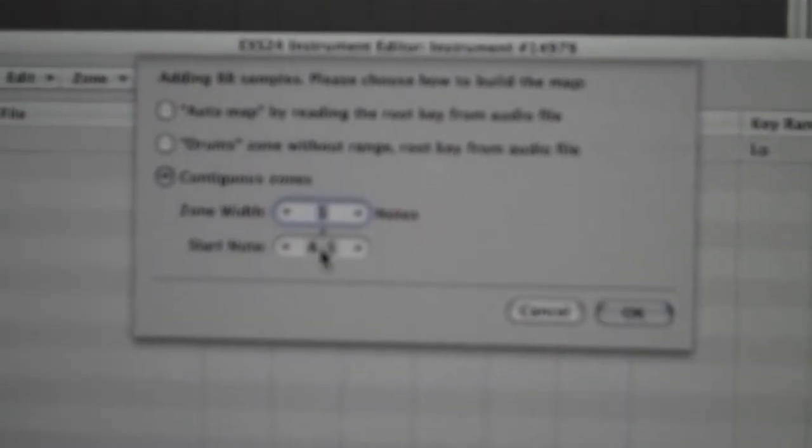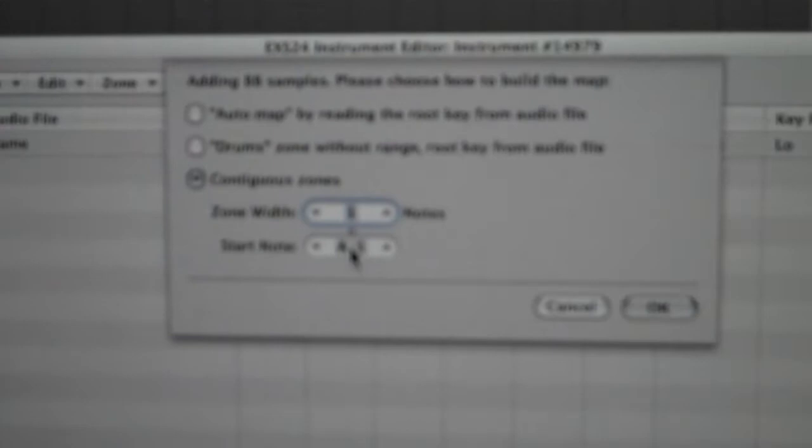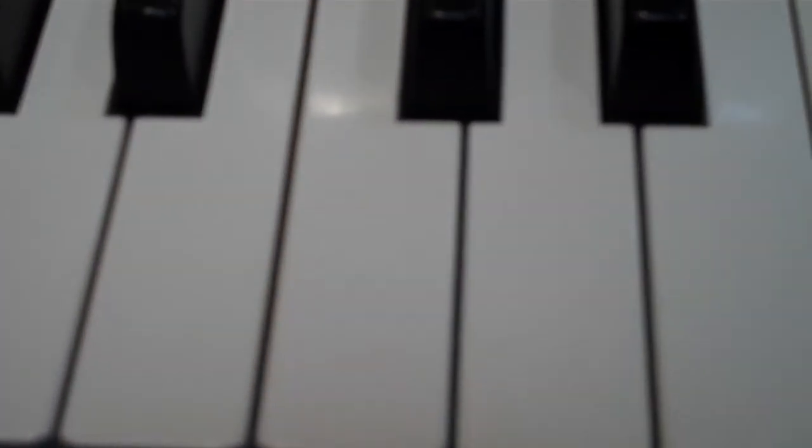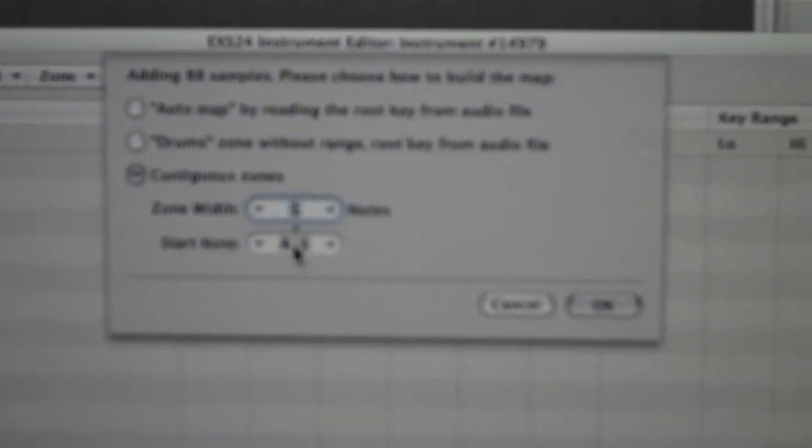You'll want to do contiguous zones, and then starting note - you want to make that C-1, which is the very first note if C3 is your middle C. If C4 is your middle C, you'll want to make that zero. Then hit okay.